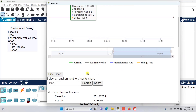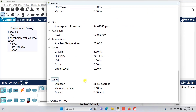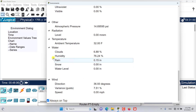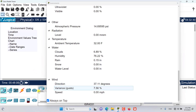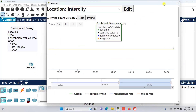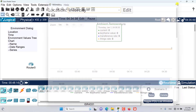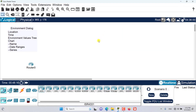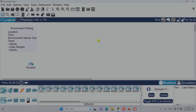Last but not least, if I click 'Always on Top', this window will always stay on top no matter what I do in Packet Tracer — it will not disappear. That's it for this episode. I hope this has been informative and I'd like to see you in the next episodes where we go into more details of the environment. Stay tuned.